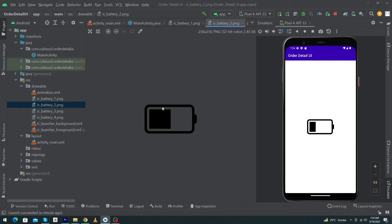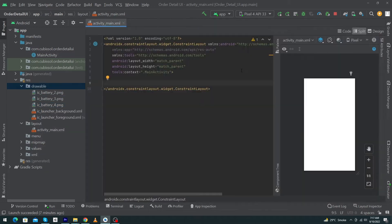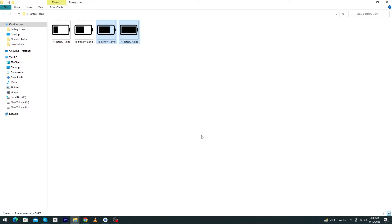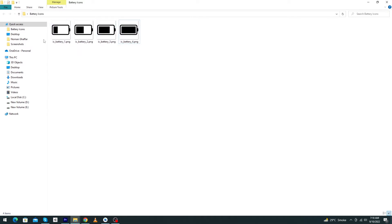Let's start. So friends, first of all, you can see that I have created a simple Android Studio project and inside my folder you can see that I have downloaded four icons. I have downloaded these icons from Flat Icon website. Basically, these are four icons with different battery percentages.